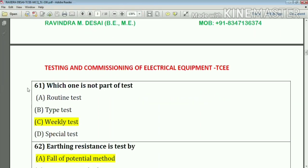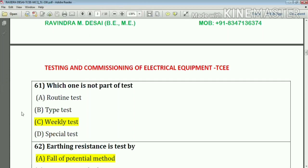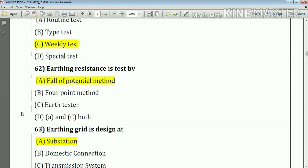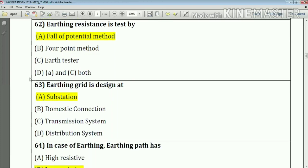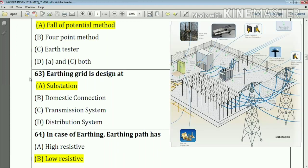Question number 61: Which one is not part of the test? Question number 62: Earthing resistance is tested by the fall-of-potential method — the answer is option A. Question number 63: Earthing grid is designed at a substation.